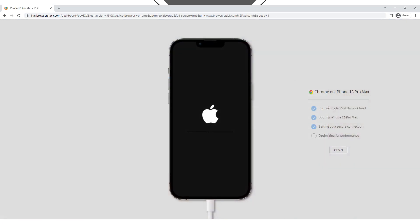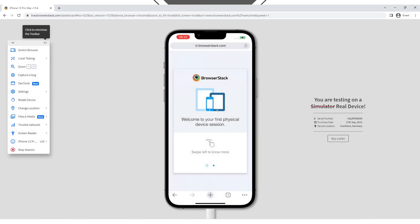The device starts launching. Once the testing session starts, you'll be able to interact with the selected device or browser in real time. You can test your web application, navigate through pages, and identify any issues or bugs that may occur. Depending on the BrowserStack version and interface, you may also find additional options during the testing session, such as taking screenshots, recording videos, rotating the device, and others. These options are displayed on the left side of the session screen in the toolbar.